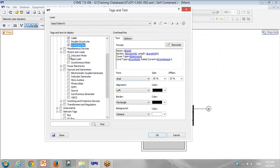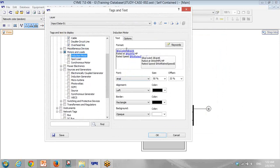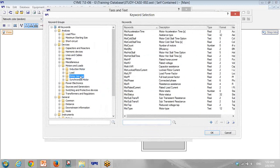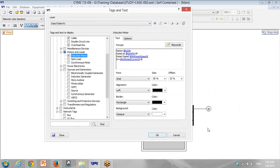I go to Motor and Load — induction motor. What I need is equipment ID, so it will be the name of the motor, rated power, rated speed. We have a lot of data we can put for motor. I go to full load current — rated load current.